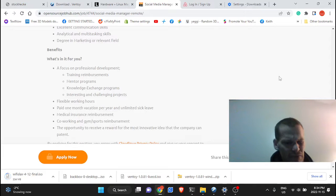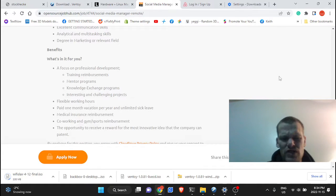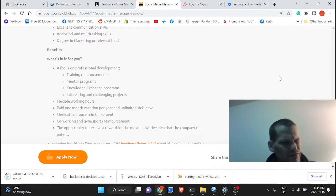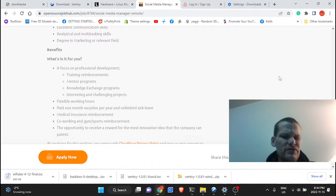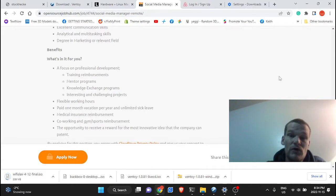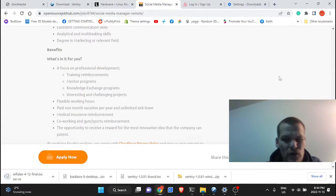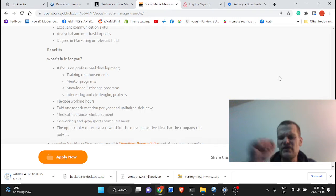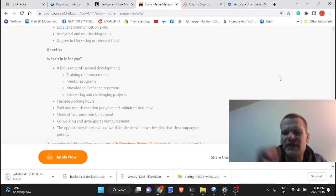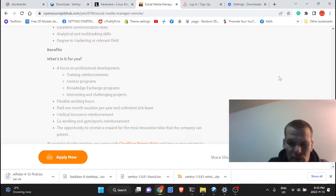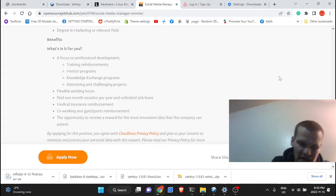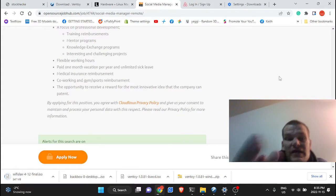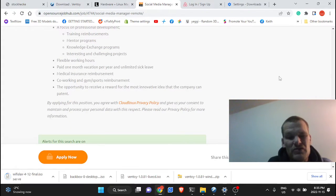Medical insurance reimbursement, co-working and gym sports reimbursement, opportunity to receive a reward for the most innovative idea that you may bring to the company. And then the company will patent your idea, so you may get some extra money there.